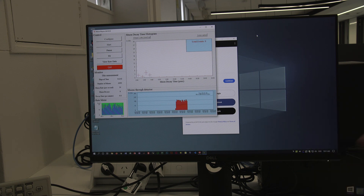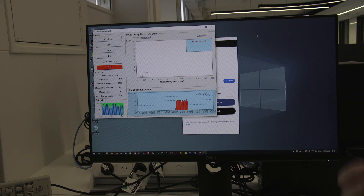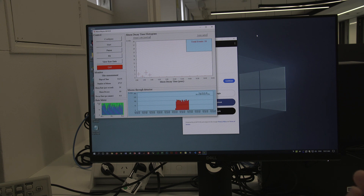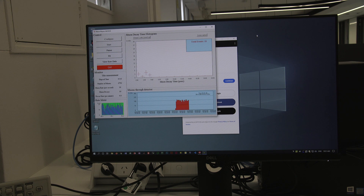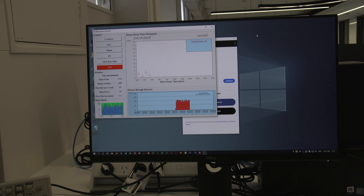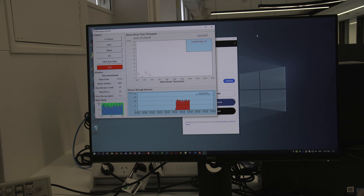Statistically, those muon decay events should be biased towards a separation of around zero to one microseconds — the muon should arrive and then almost immediately decay. It will be very rare for a muon to arrive and wait a whole 10 microseconds before decaying. So we expect this dataset to eventually approximate an exponential. I've had it running for about three minutes and have only 10 events, which isn't sufficient for fitting, so we're running this experiment overnight to provide data for your statistical fits.